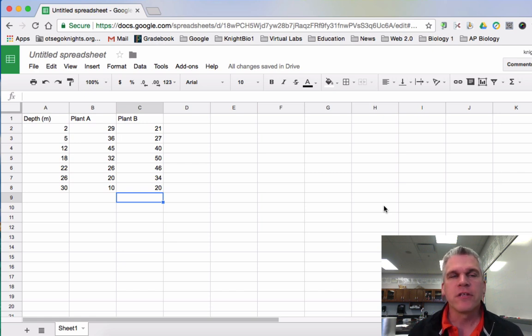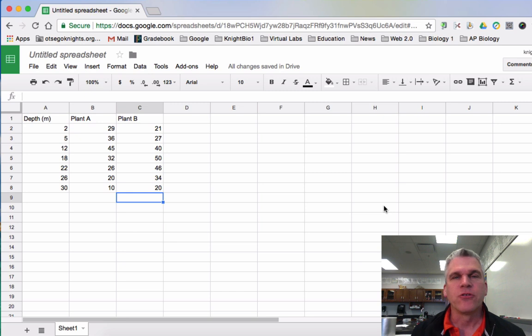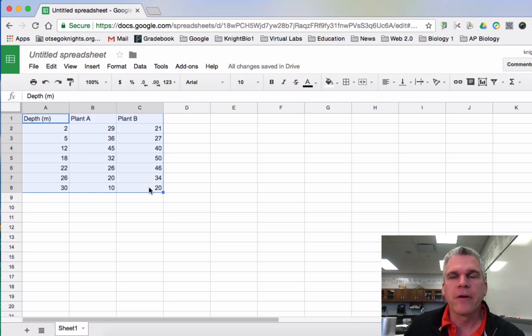The first thing you'll want to do is input all of your data, and you can see I have that done already. Simply highlight all of the data that you want to be a part of your graph.